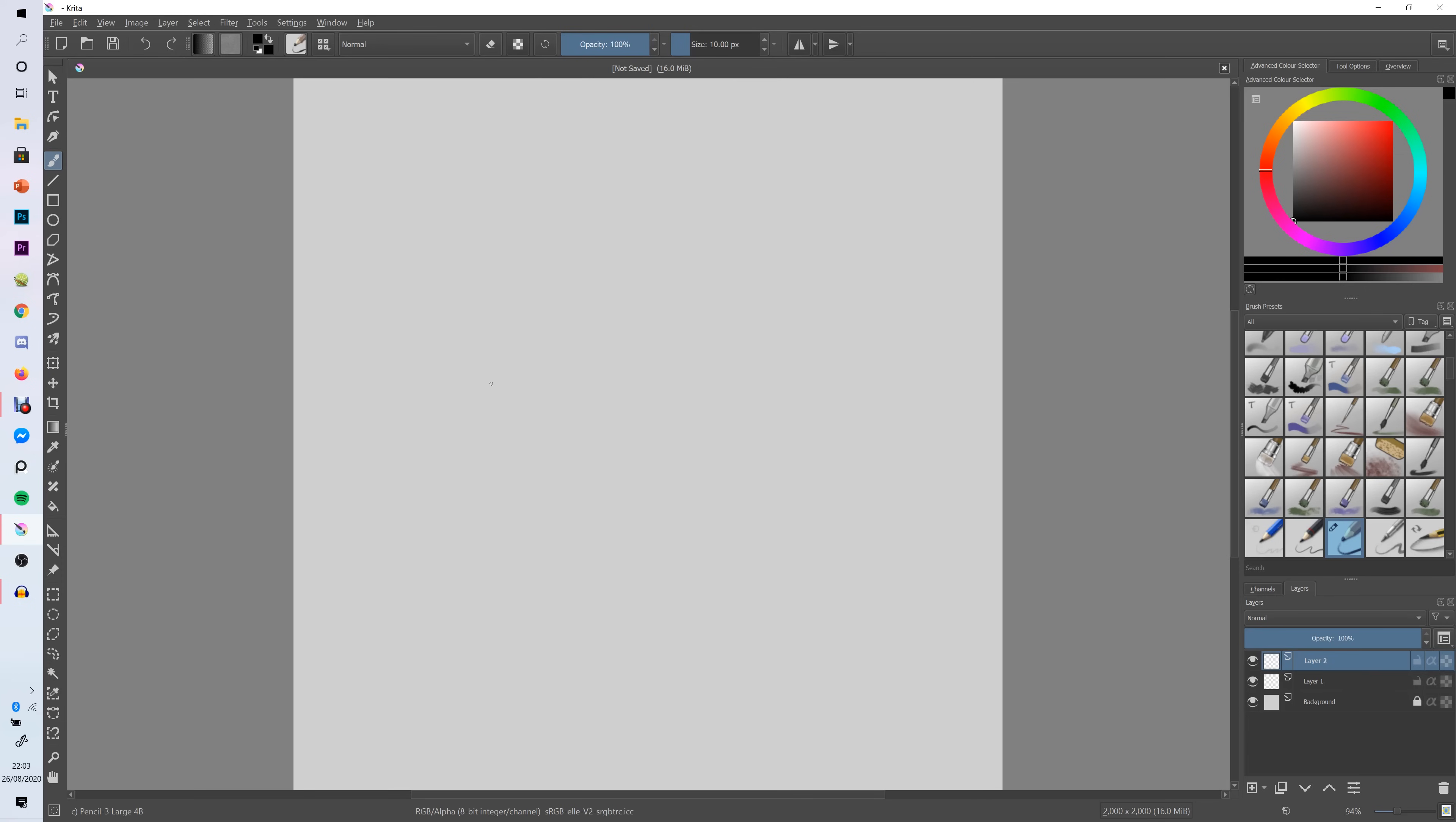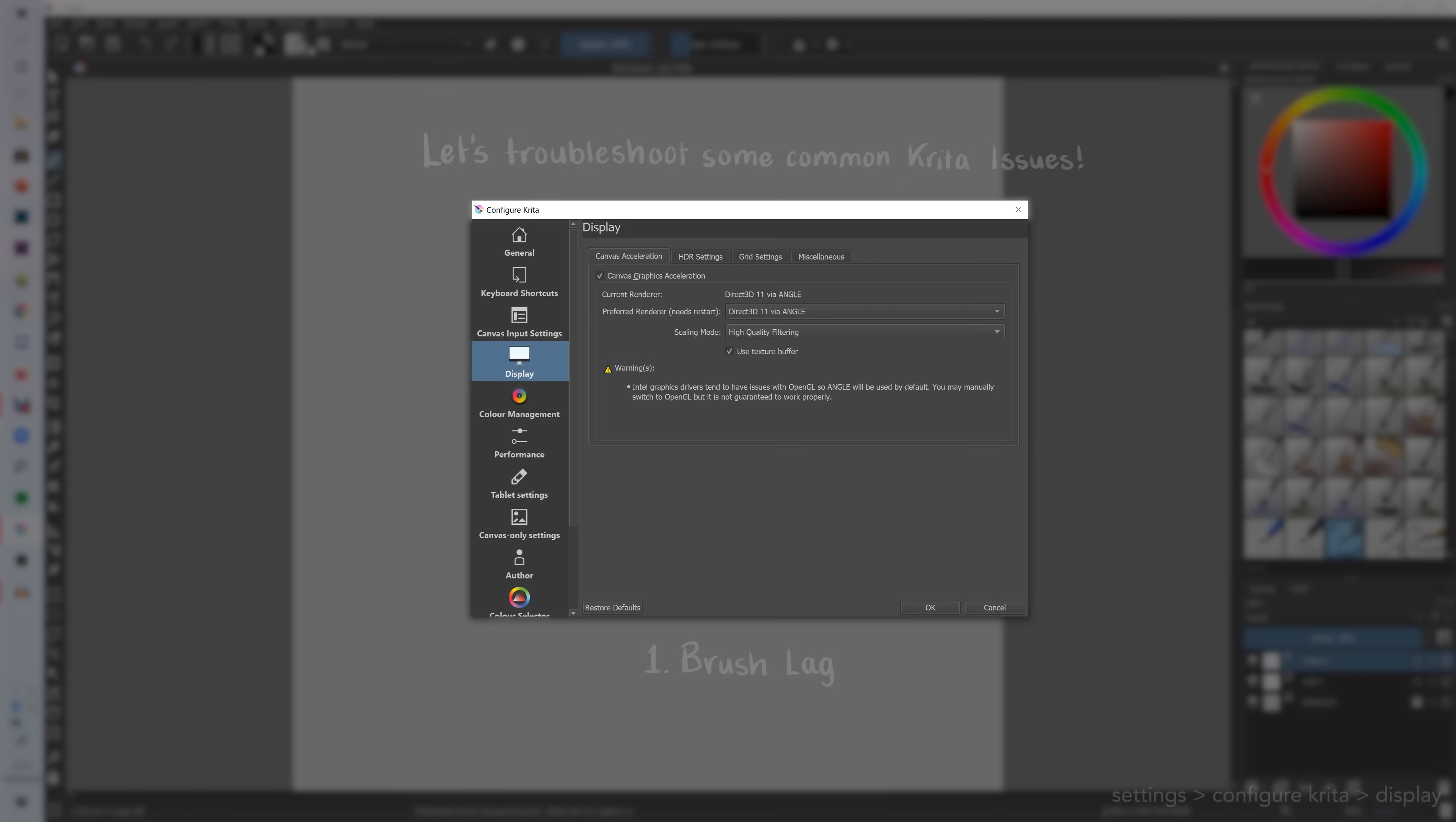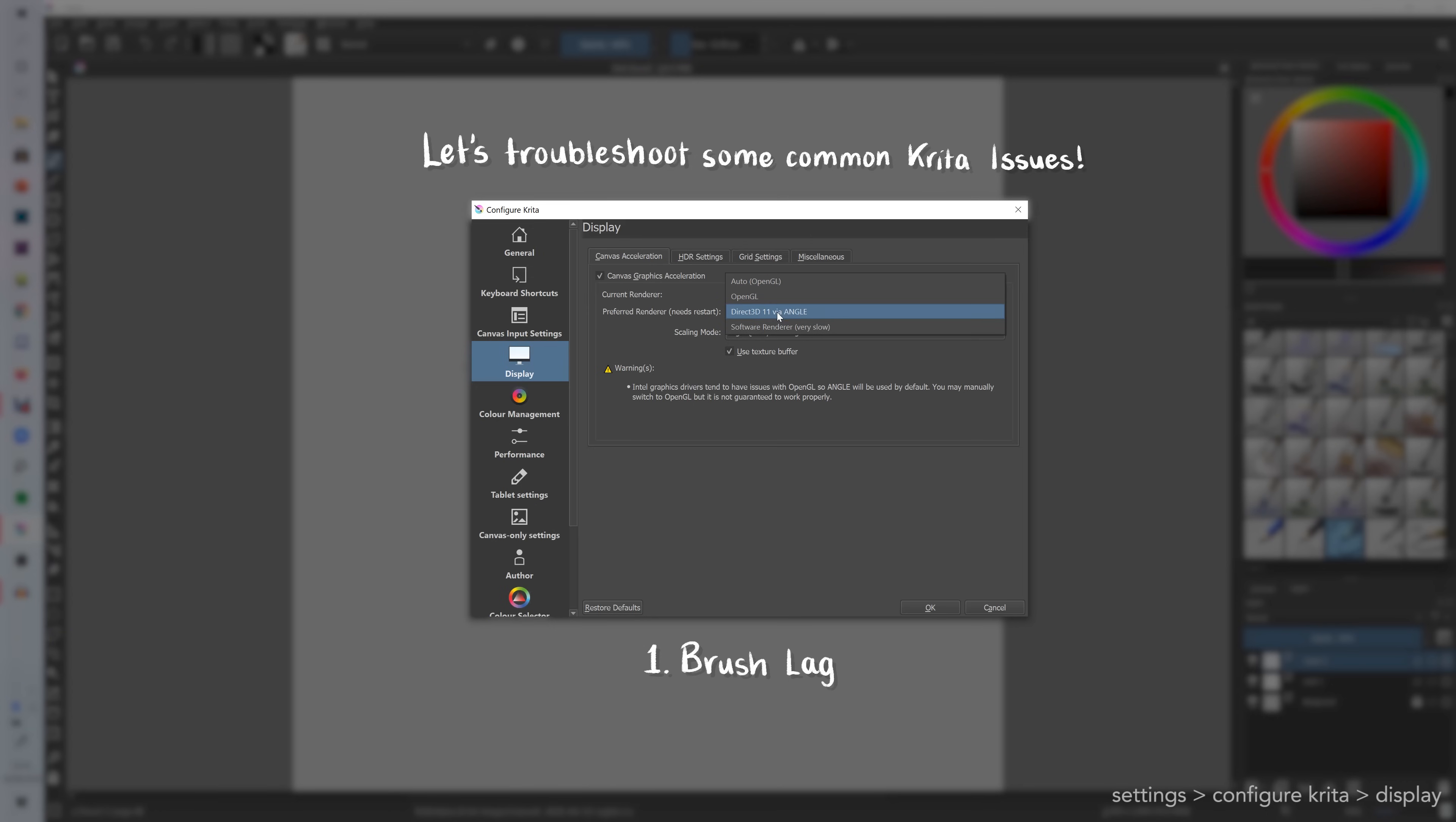Before I even get started drawing anything, I'm going to troubleshoot some common issues that you may run into when you're using Krita for the first time. So the biggest thing that you may encounter is brush lag. The best way around this is to go into settings, configure Krita, click on display and under canvas graphics acceleration. Change it from OpenGL to Direct3D via angle.